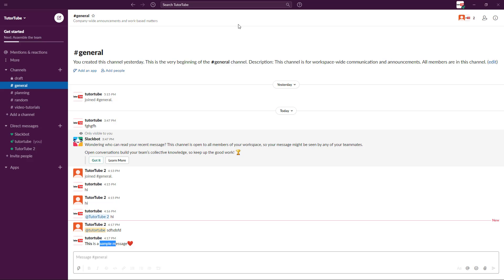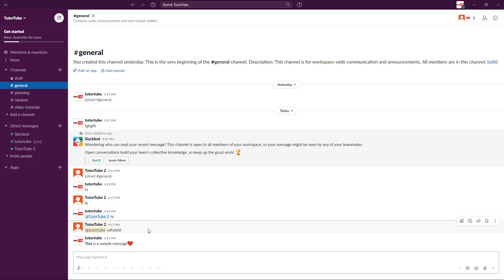That is basically how you send and receive messages inside Slack. Another thing you can do, especially in a general channel, is go to a particular person and reply to them specifically — something we'll cover in later lessons. Hope you learned something, and as always, please like, comment, share, and subscribe.